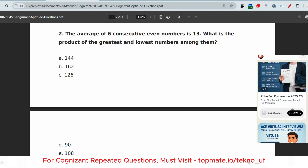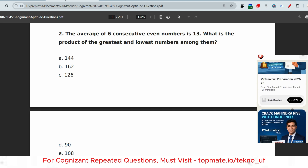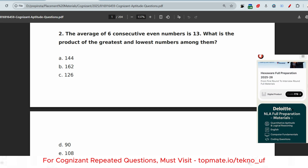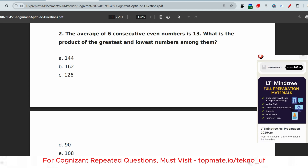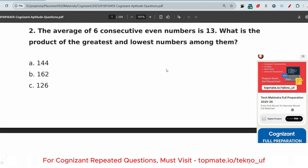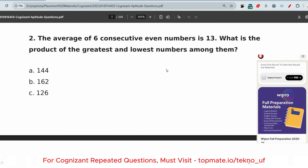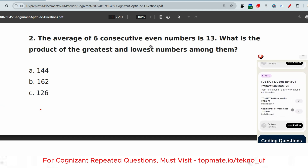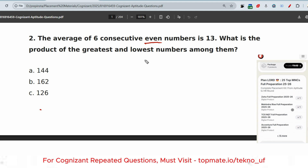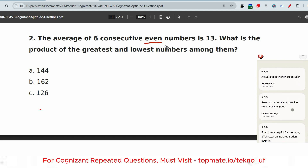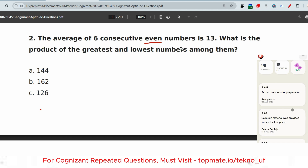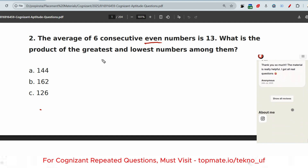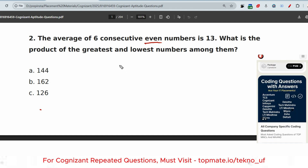The first question is: the average of six consecutive even numbers is 13 — what is the product of the greatest and lowest numbers among them? The same type of question was asked earlier. If you are following the Cognizant playlist, it will be very helpful. Earlier they asked: the average of six consecutive odd numbers is something, what is the product of the first and last number? But now the same question is repeated with even numbers.